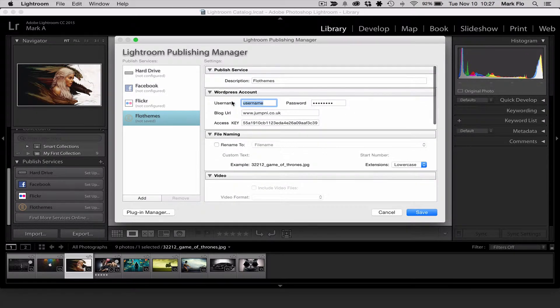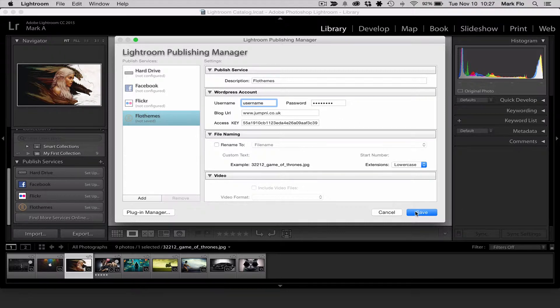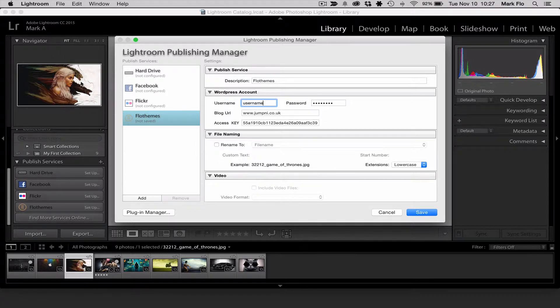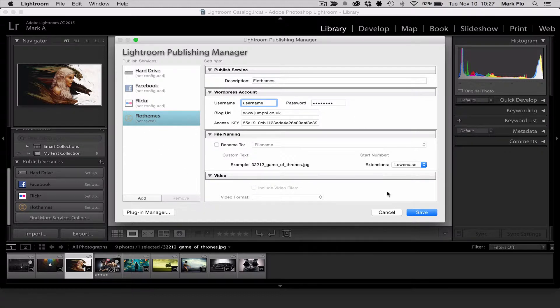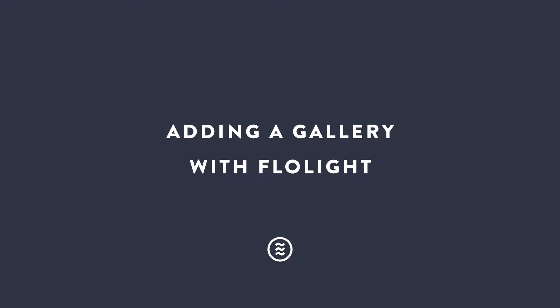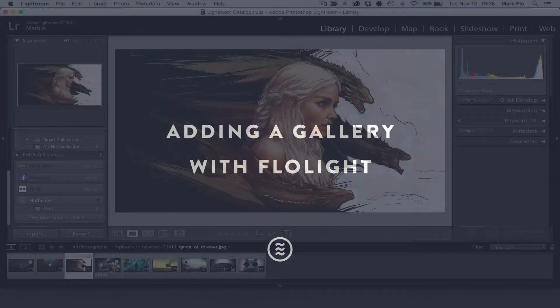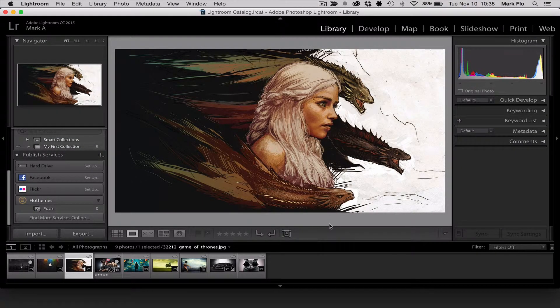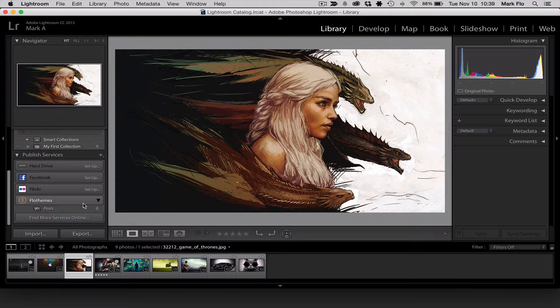Once you have added all those details you can then click save and from here then we'll be able to upload the images whenever we create some collections and we can upload them directly into WordPress. Now that we've connected our Lightroom plugin to Lightroom we should be able to upload. Just a quick note, whenever you're adding the address for your website please copy and paste it from the browser as you'll want to have HTTP in there. Otherwise it will not see it correctly as a web address.